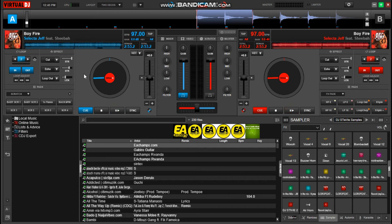Now let's try playing a song and see how the mappings will work with the music.